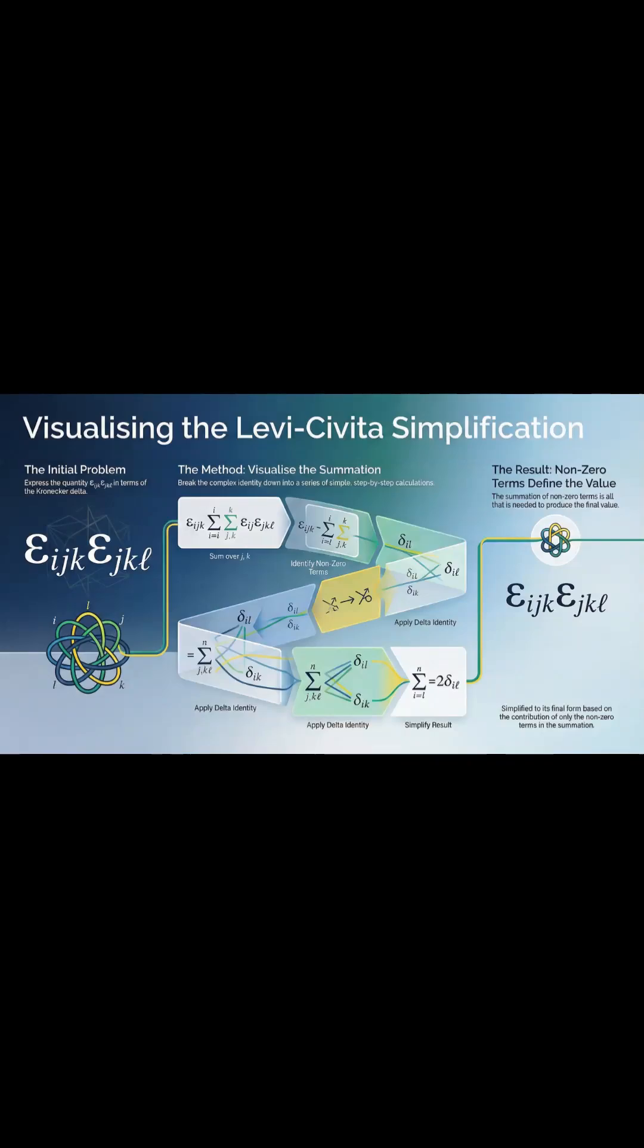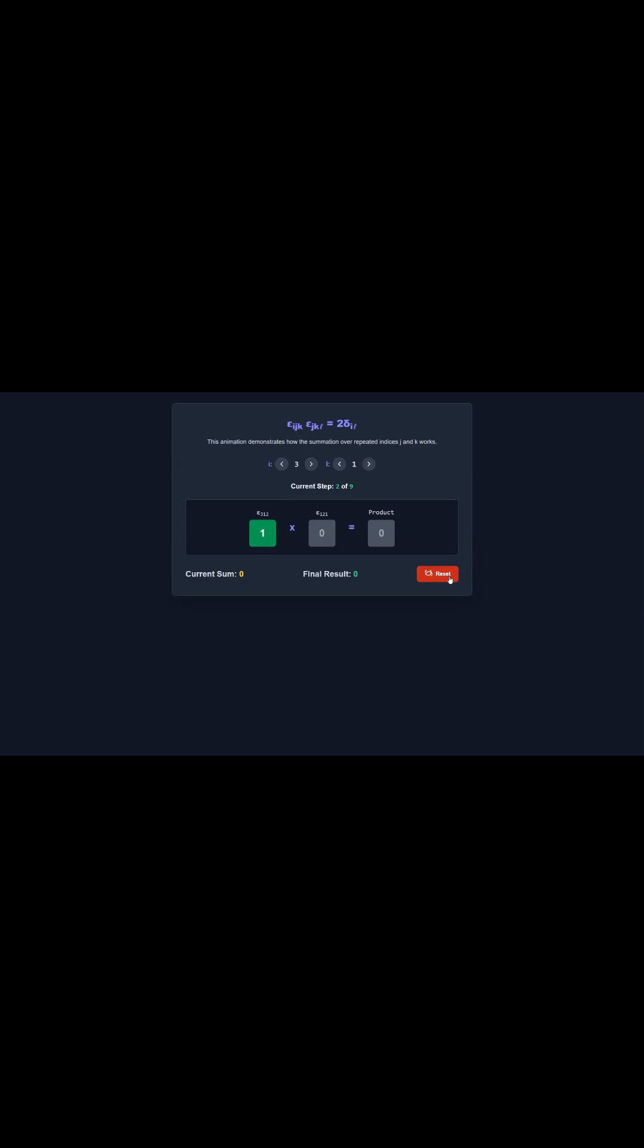This is the Brief on Tensor Identity Simplification. You know how vector algebra can get really messy? Well, the material here is all about a super powerful tool called the Epsilon-Delta relation.